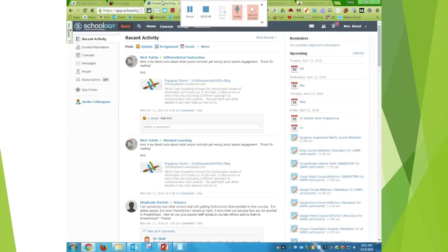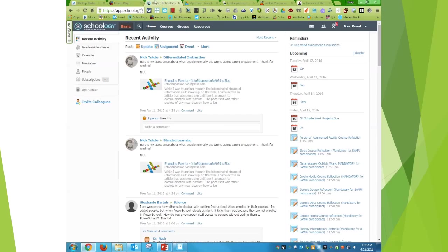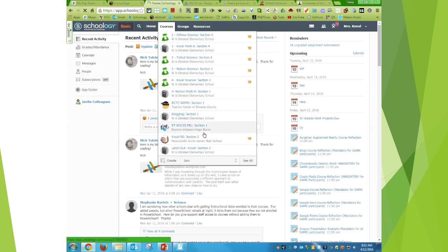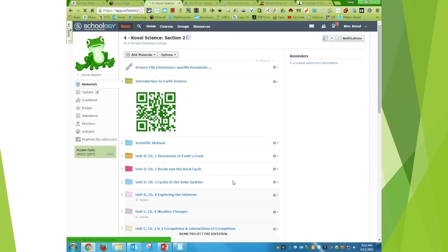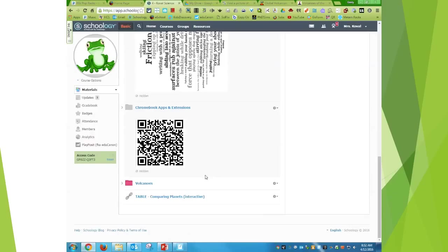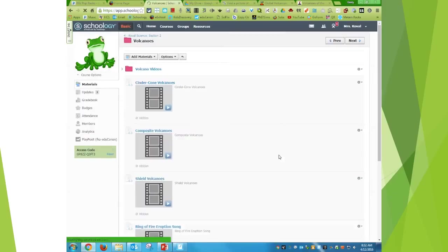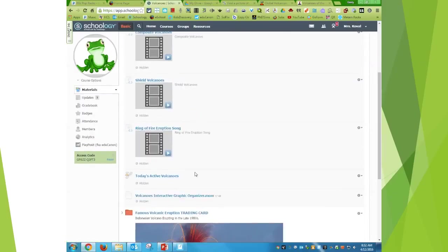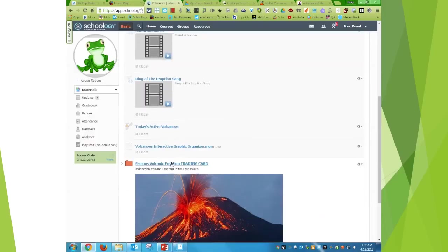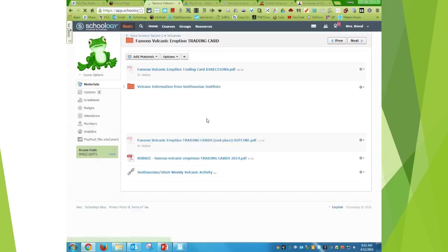And then like I said, I use Schoology. So I'm going to go to my volcanoes on Schoology and upload my link, so that then the students from now on can find this little tutorial on how to complete the trading card correctly.